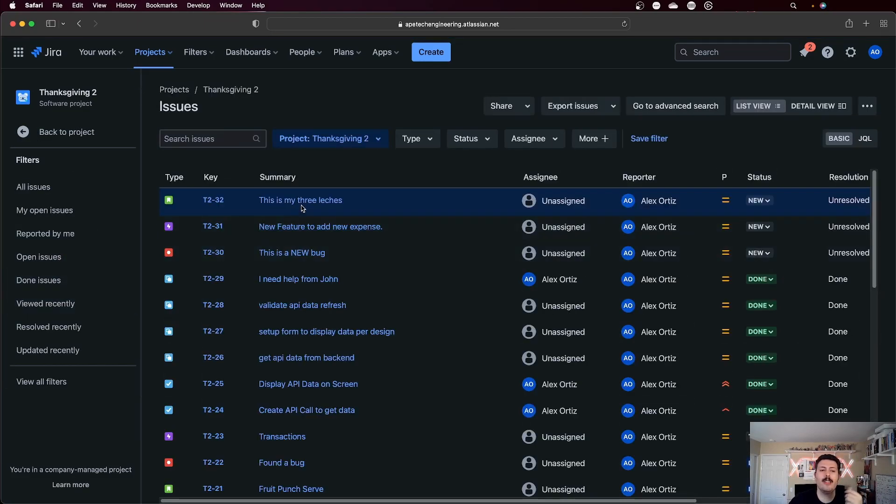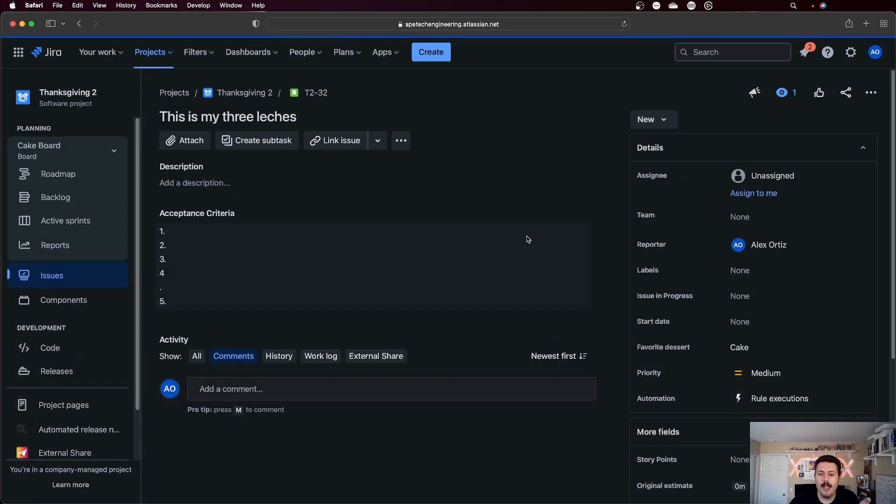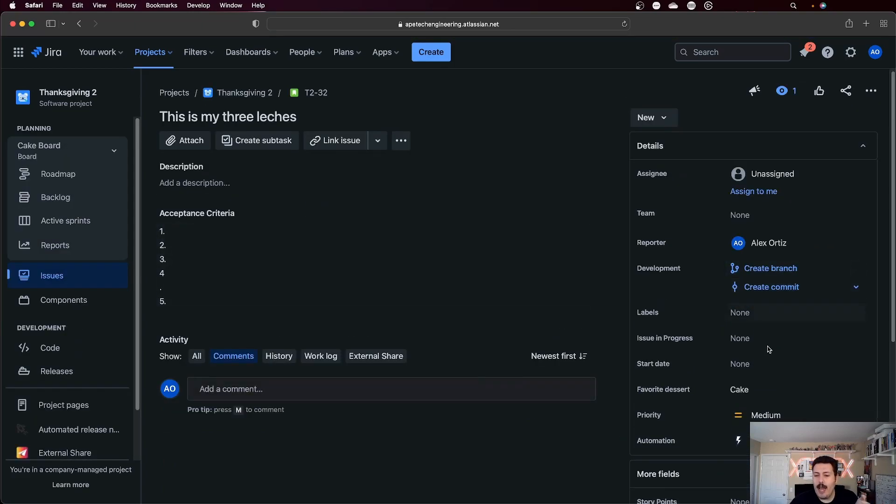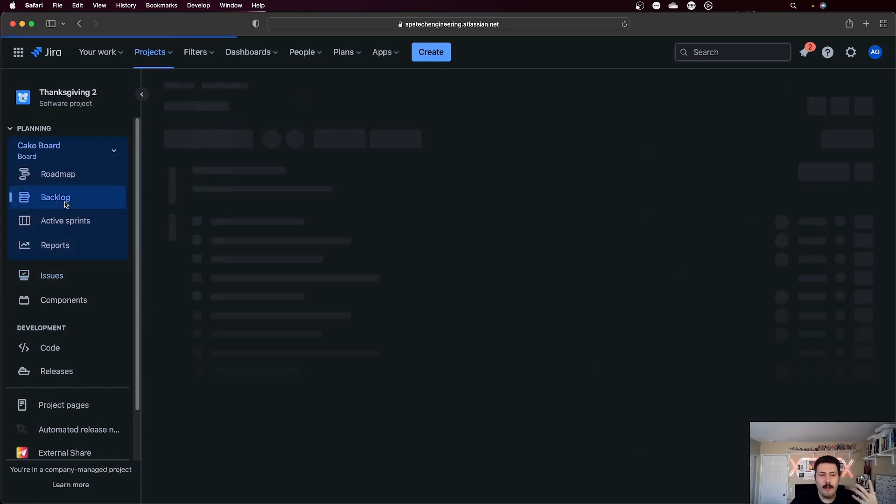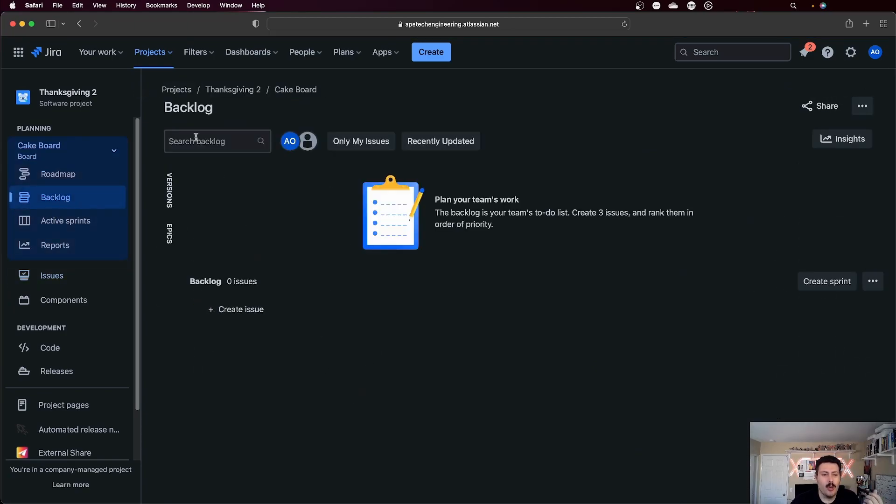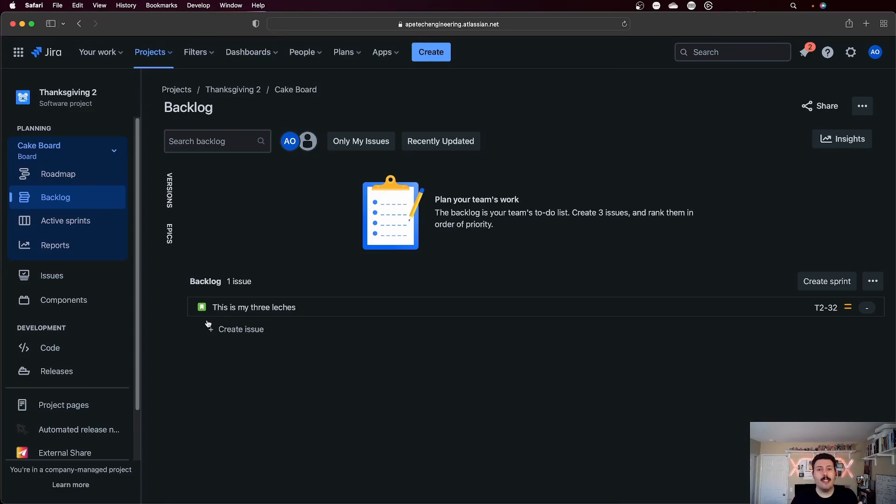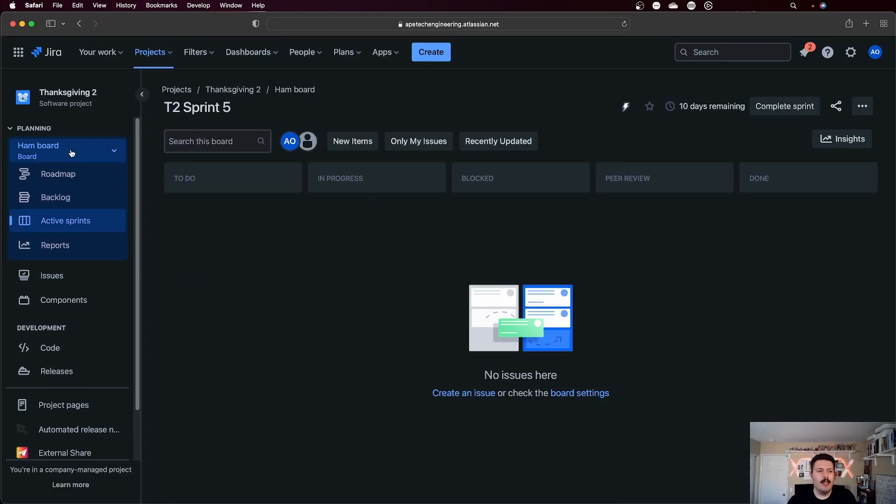So now I can go to issues. Here's my tres leches. I can open this up and now I have a field for favorite dessert. It's valued under cake. And now when I go back to my backlog, this should show up here. So let me hit refresh here. And then here it is. Now that you've met the right criteria, then those issues are going to show up.